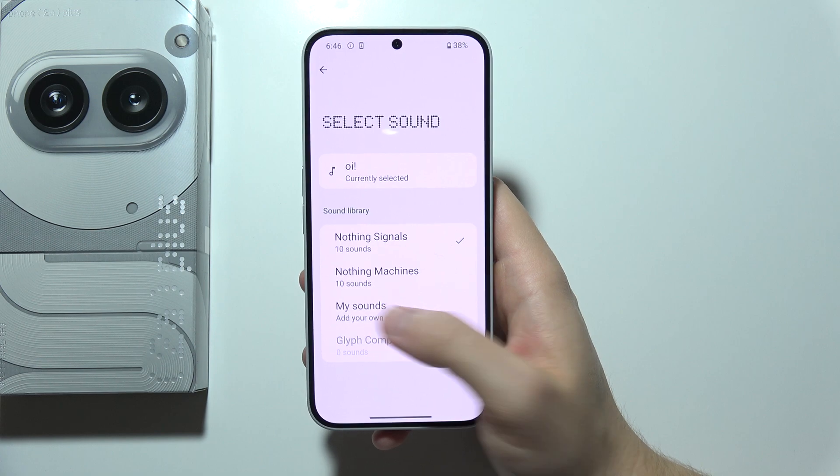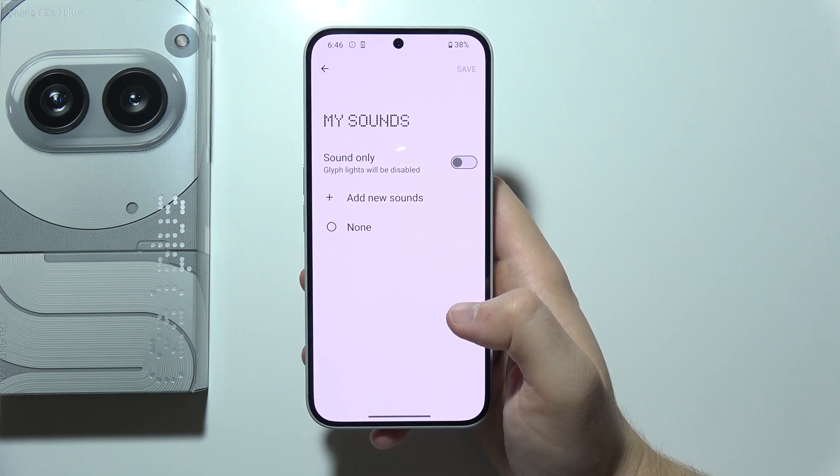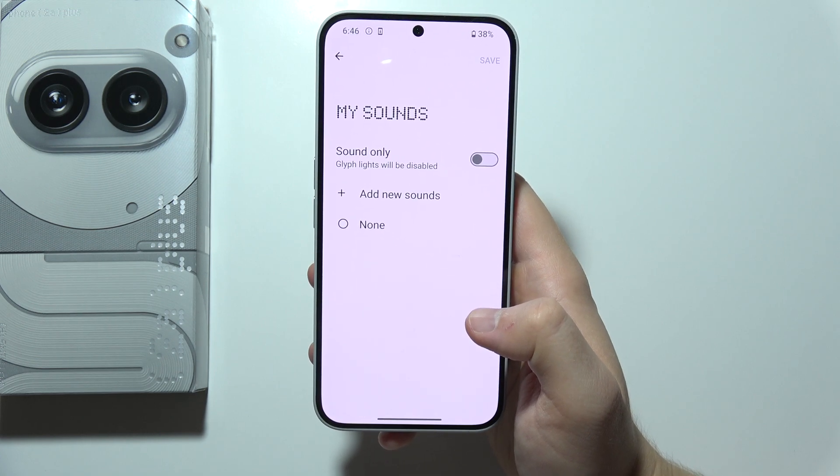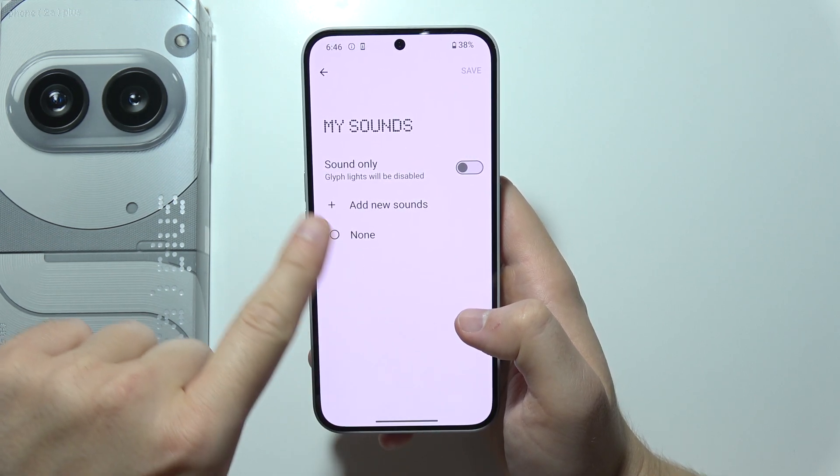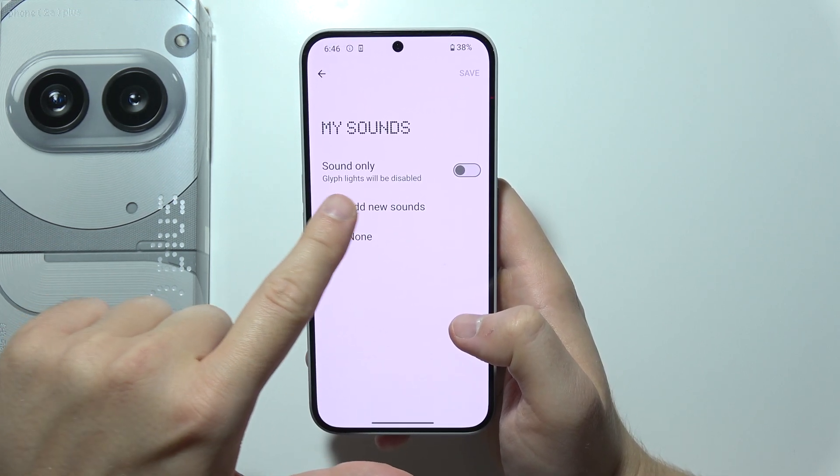Next, click on My Sounds, and you will have to pick the new sound.